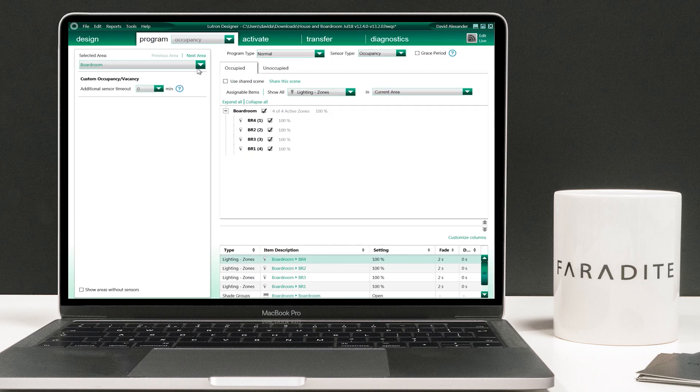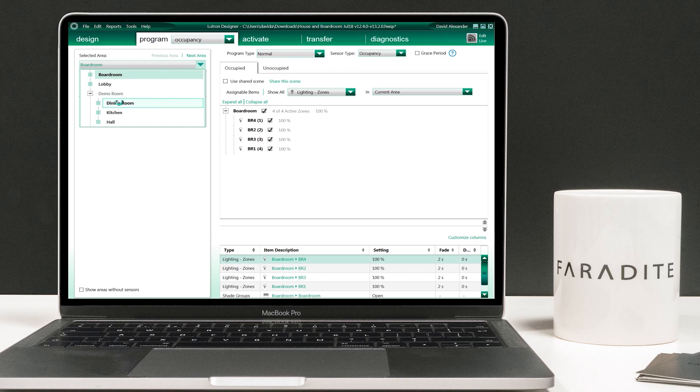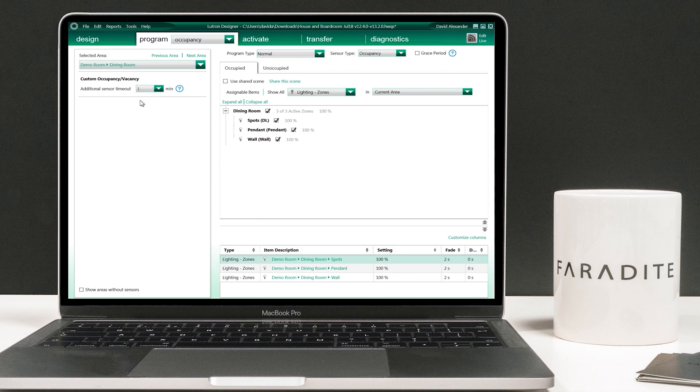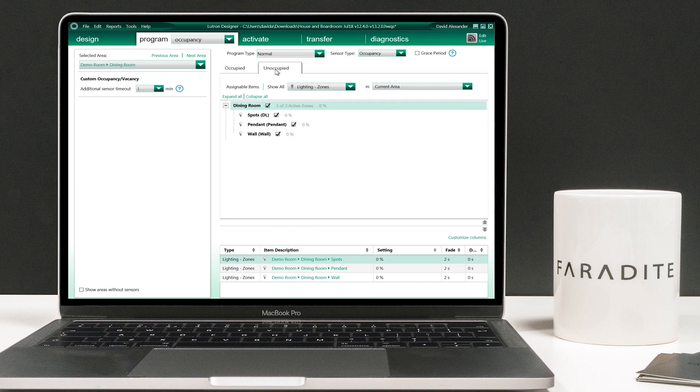As the Faradite motion sensor provides a one second pulse, we first need to adjust the additional sensor timeout. We will set it to one minute in this example. We can then set the light levels for both the occupied and unoccupied room. For this example we set lights to 100% when occupied, 0% when unoccupied.